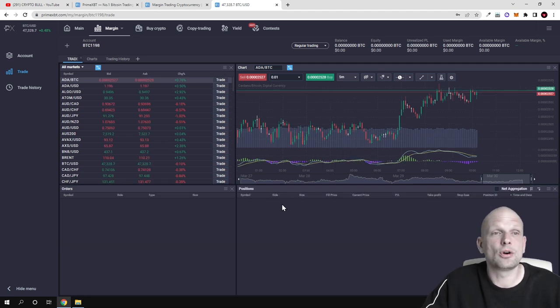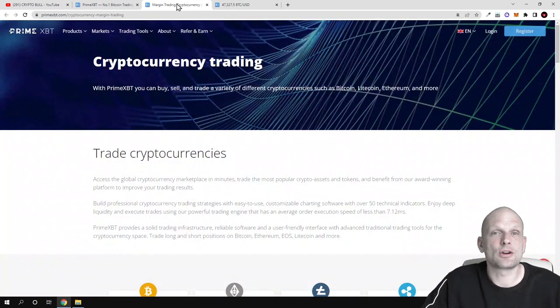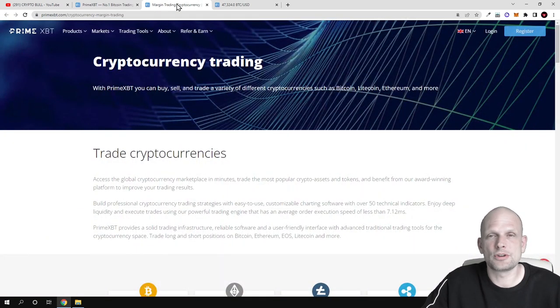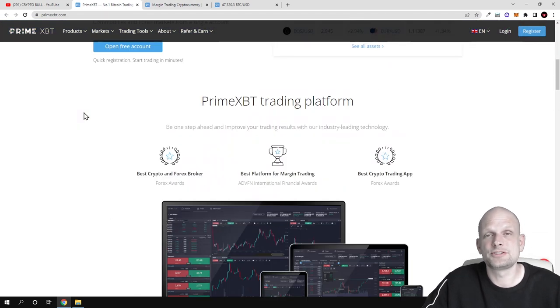So yes, this was my quick overview of PrimeXBT and I hope that you found this video useful. If you did, leave a like, share this video, subscribe to my channel if you are new, and see you in the next one.